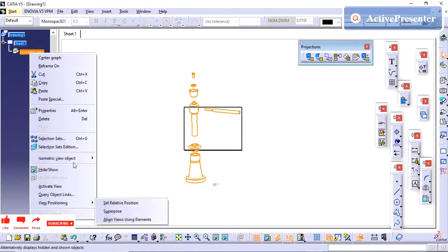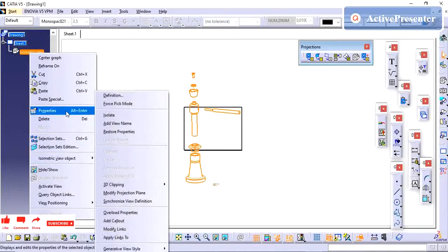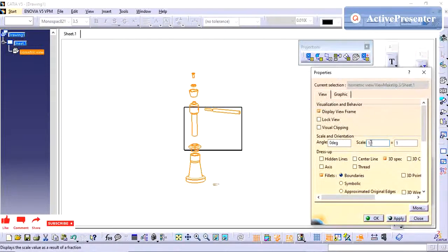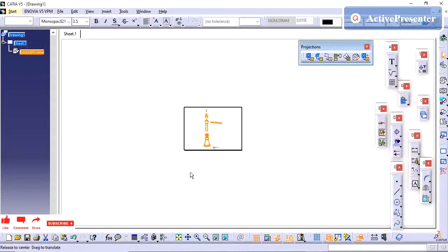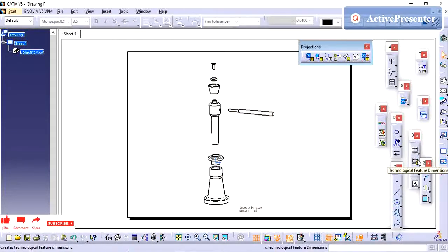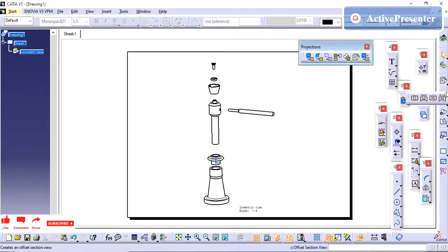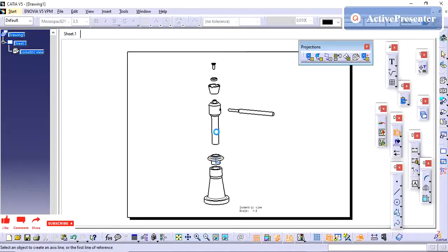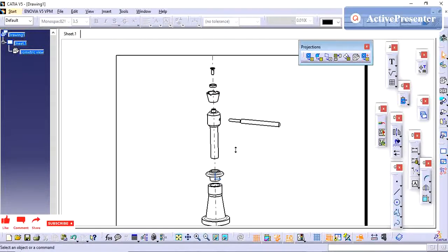Now I am changing the view slightly. This is how you pull the exploded view into the drawing. I am going to draw an axis line. If you draw the axis line, you can see that all the parts are lying on the same axis.